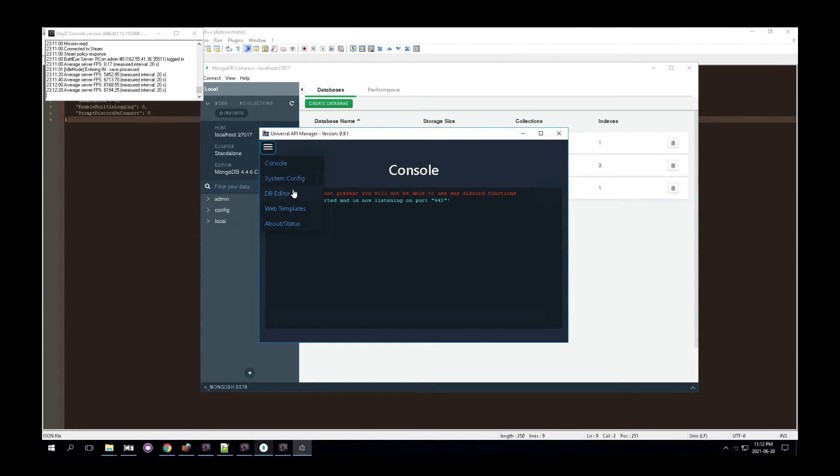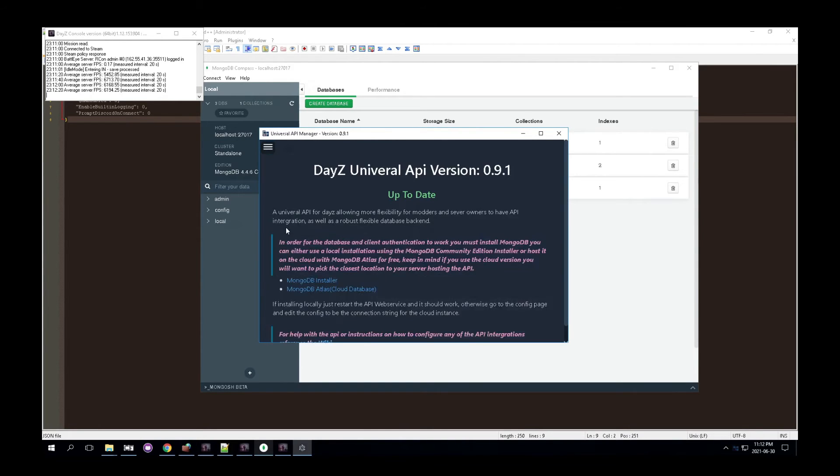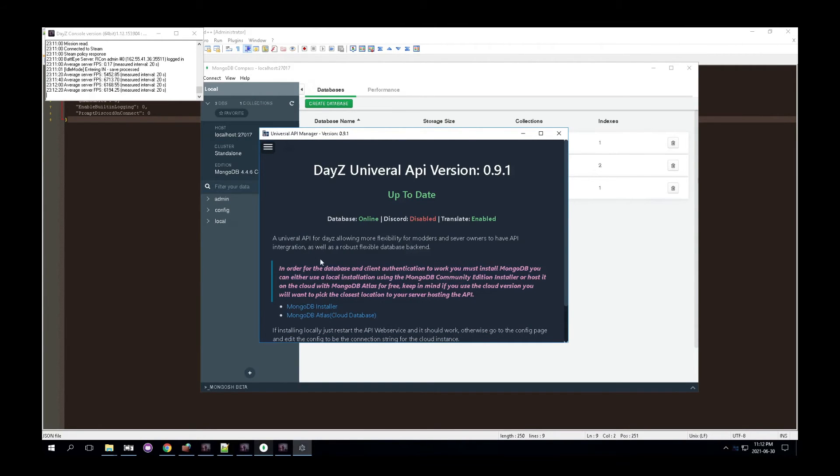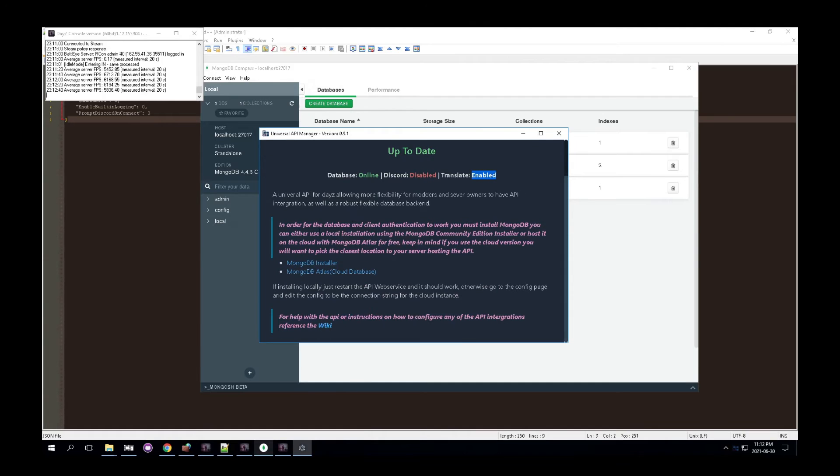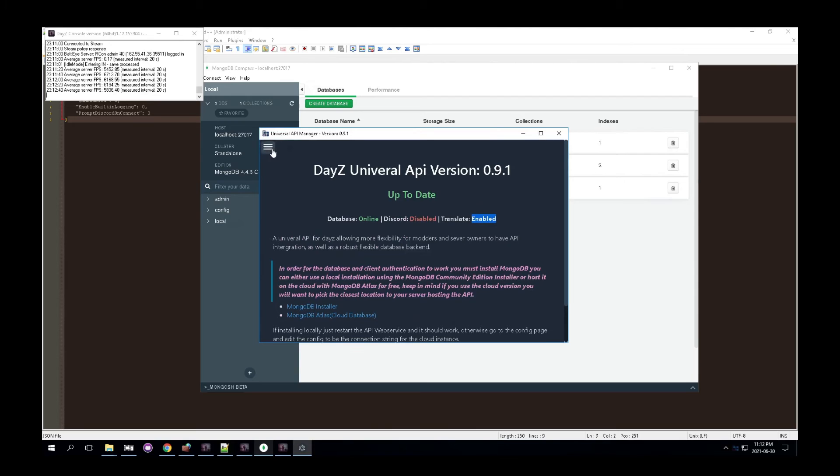So next step is we're going to look at the about page quickly and make sure everything's working. So if you go to the about page, you'll see the database is online. Discord is disabled. Translate is enabled. And if you go through here, you also get access to the links to download over the cloud and so forth.